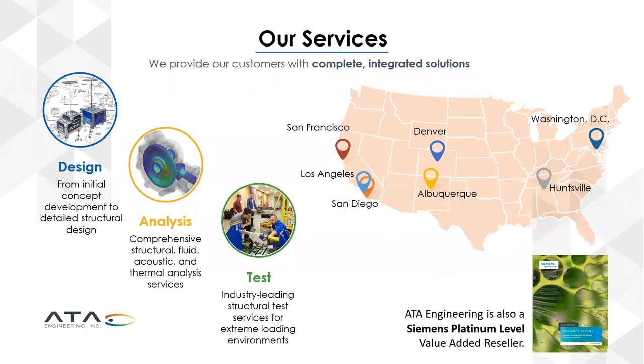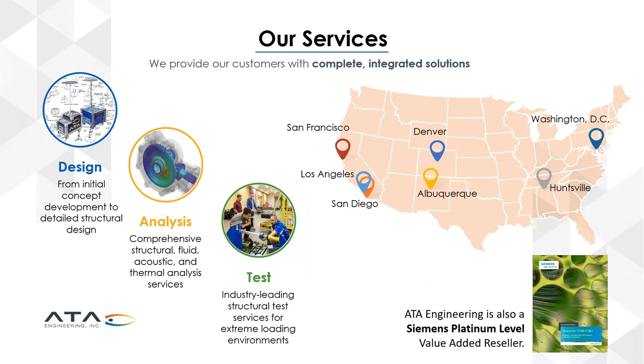Part of what we do is full complete integrated solutions of design analysis and test across the whole gambit of requirements in engineering consulting. And our offices are scattered throughout the US. Part of what we do is also we are a Siemens Platinum level partner for Siemens selling Siemens SimCenter tools that basically help with our work and also help all our clients achieve success in computing and engineering services.